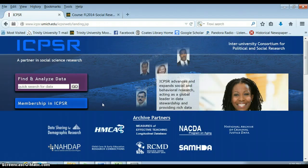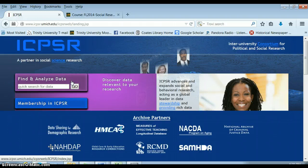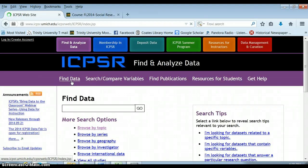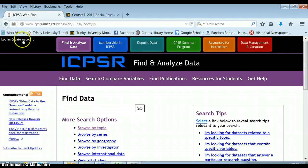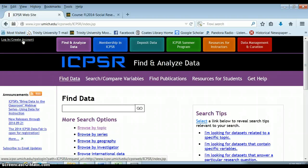Click on this and what we want to do is find and analyze data. There are lots of different ways we can find data through ICPSR. You can log in and create an account, and this gives you access through Trinity to all kinds of different data. There are many data sets here that you do not have access to unless you are logged in. You should create an account while you're on campus, on the Trinity wireless system, and you can then access it even when you're off campus as long as you log in.